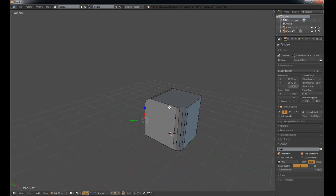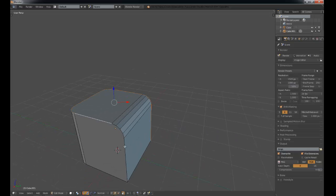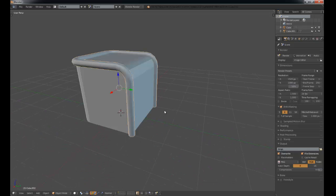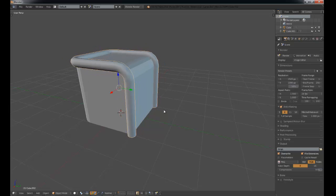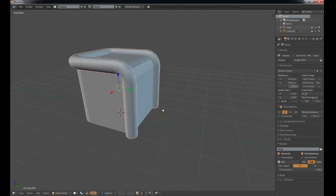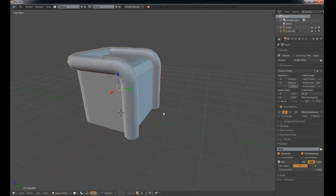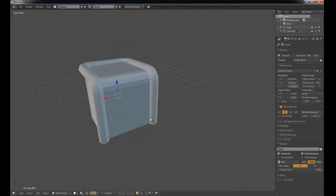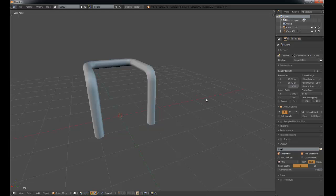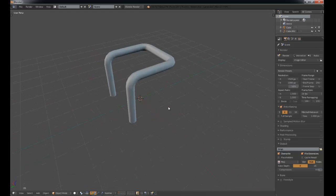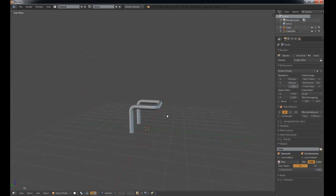Let's say we wanted to make a little pipe here. Select the edges, run the script, and there you go. Move the mouse away from the origin point to scale it up. Use the mouse wheel to adjust the sides. Click and you're done. We can delete the original, and there you go — a cool pipe.